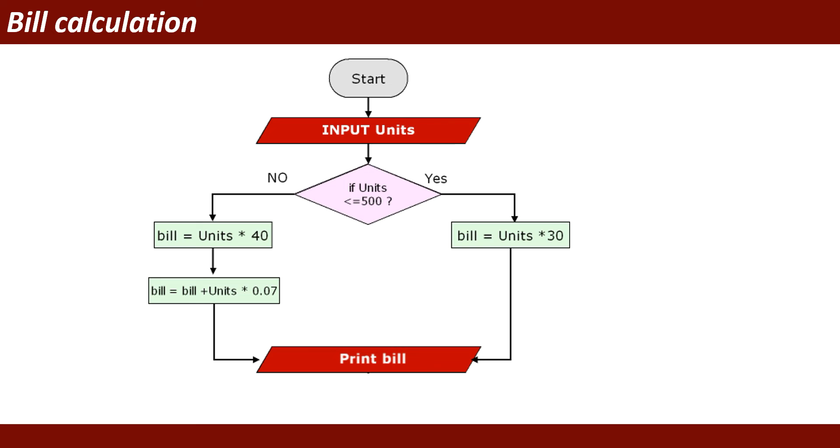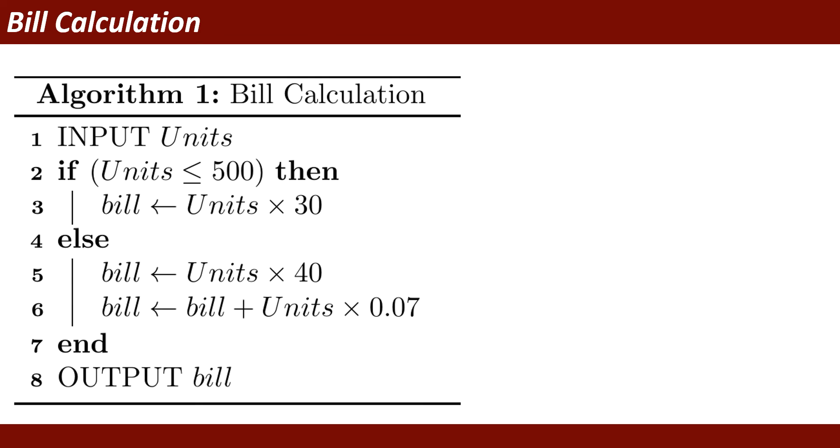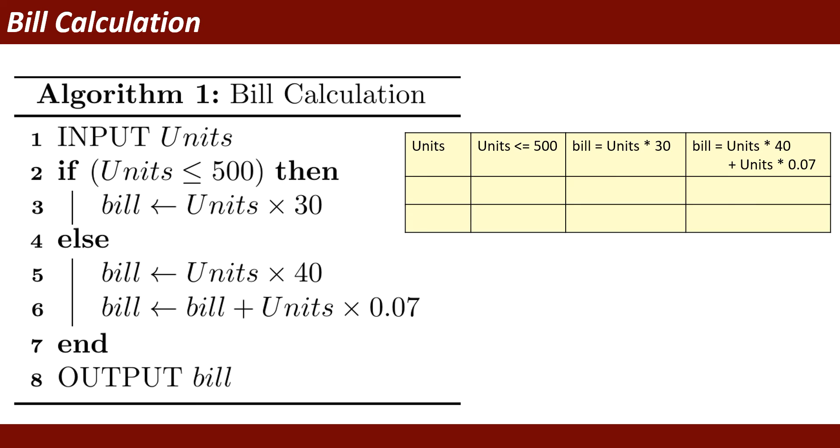And then display or print bill. Then we will write the algorithm. I have written eight lines about this algorithm. Algorithm 1 is bill calculation. Input units. You will input the units. And if units less than or equal to 500, then bill will be calculated as units times 30. And if greater than 500, then it will go to the else statement.